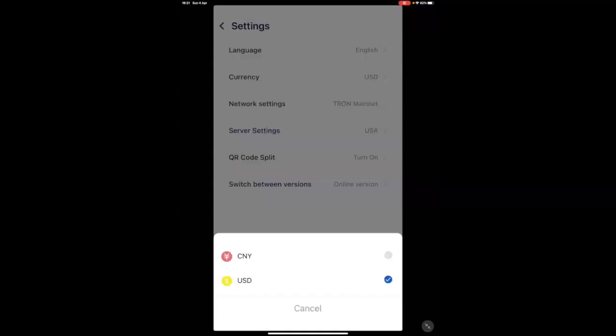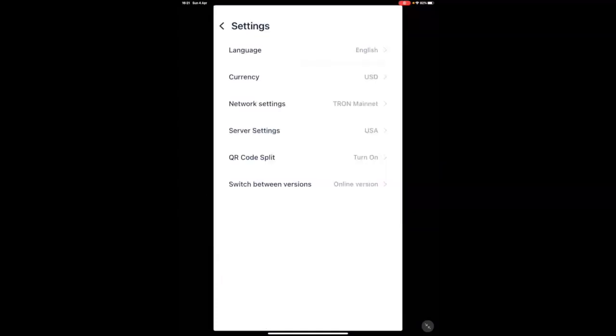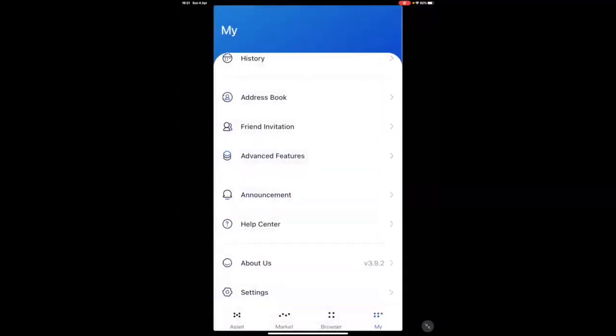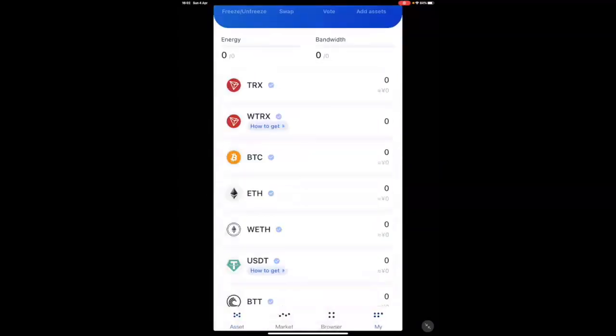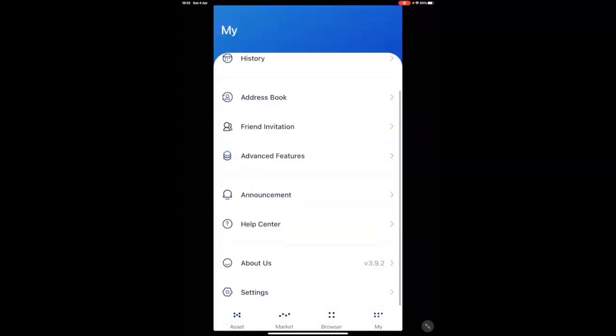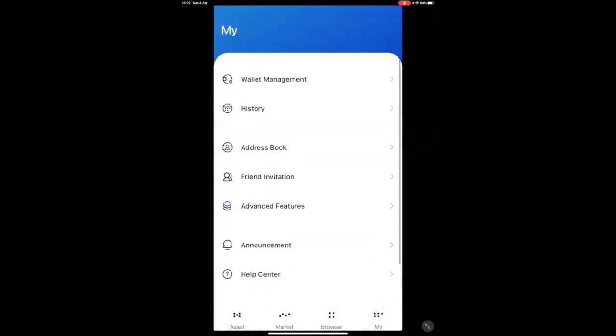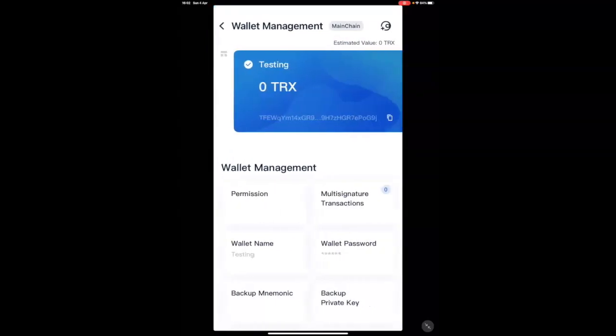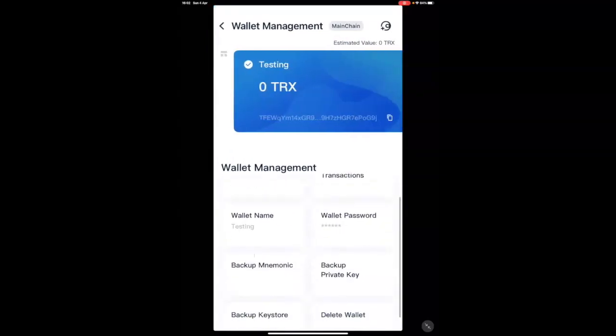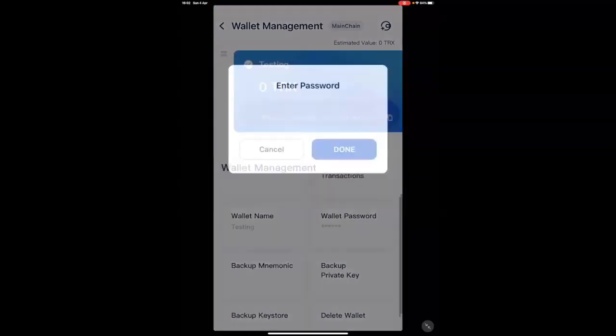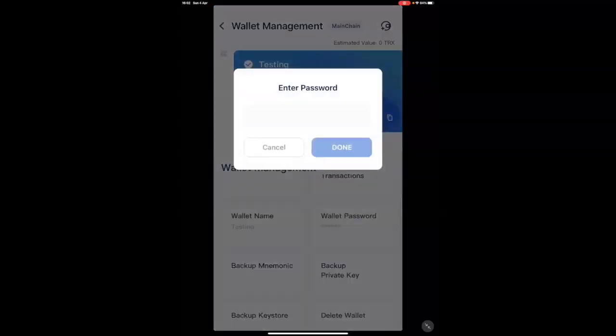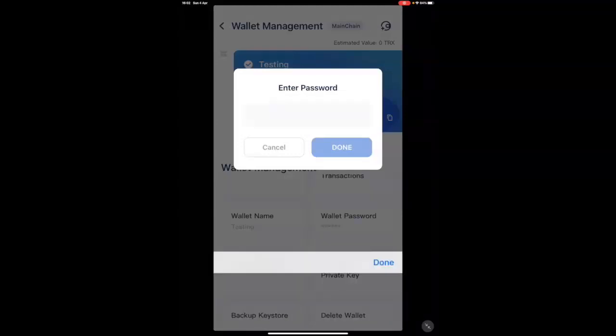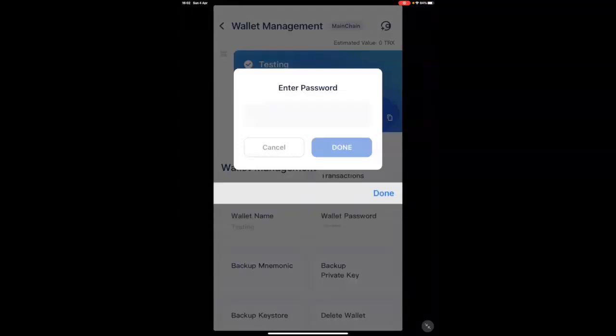You can do that if you prefer. But the next thing, which is ultimately important, we're going to go back to my wallet management. Now, you're going to back up your private key. You've already backed up your mnemonic word at the start. You're going to back up your private key by putting the password that we set earlier.